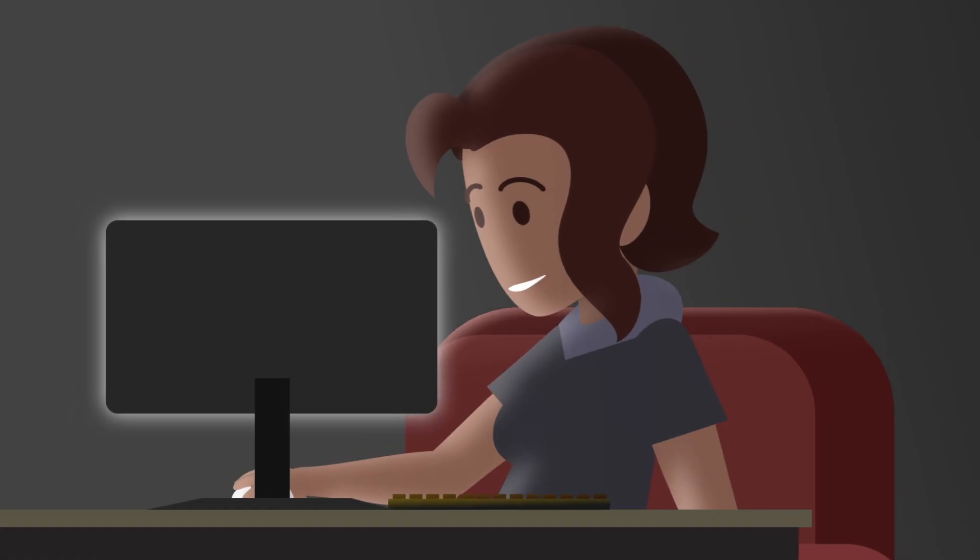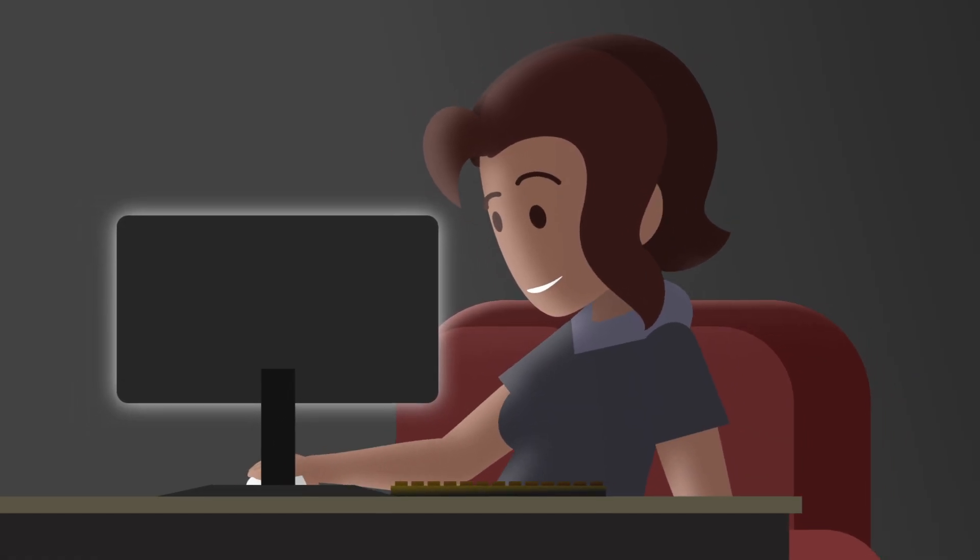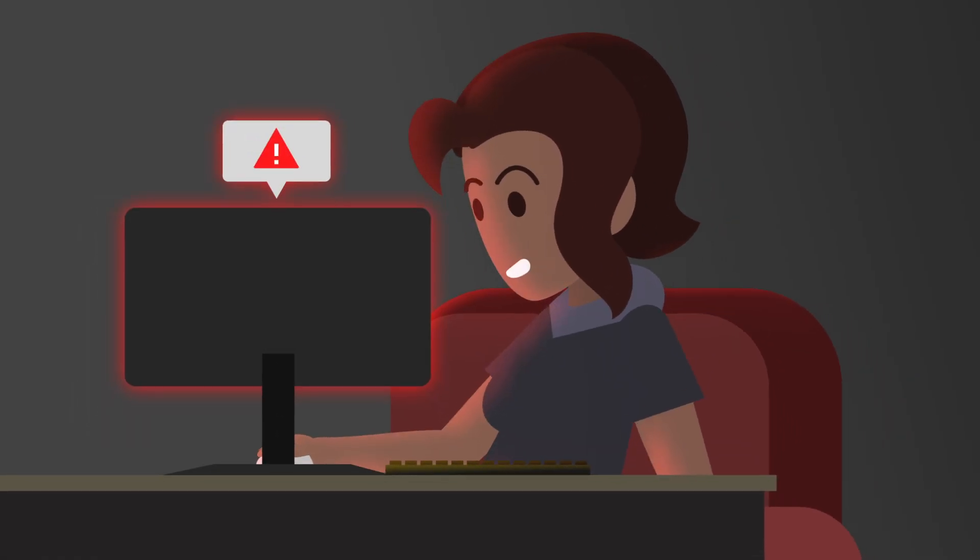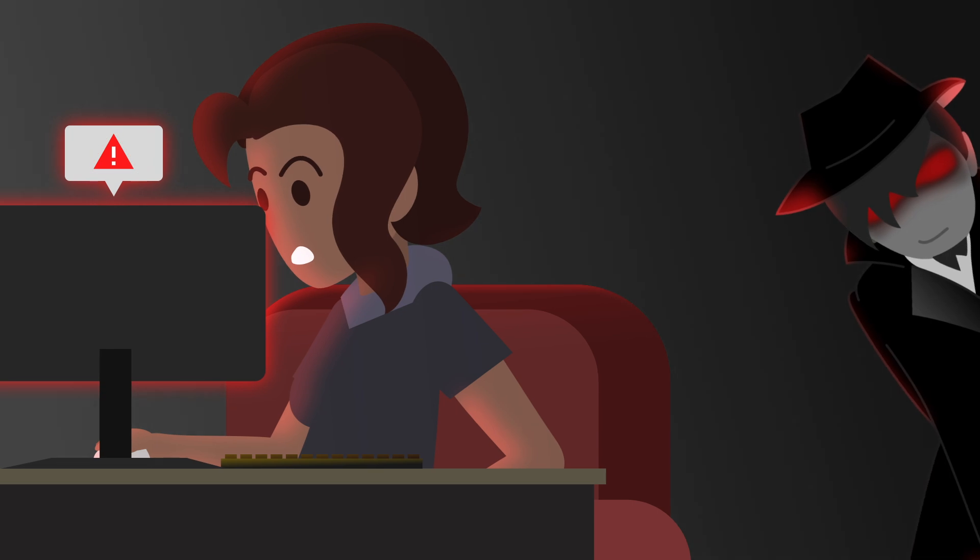Hackers want to steal your information. But don't worry, for every sneaky trick they've got, you've got a smart solution.